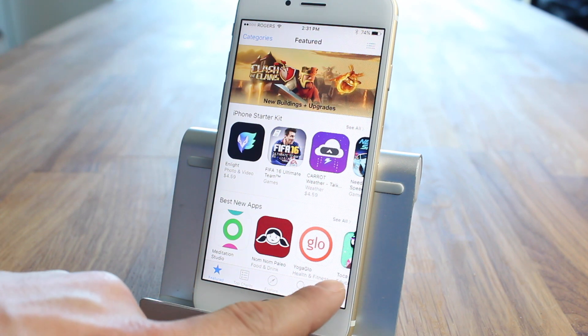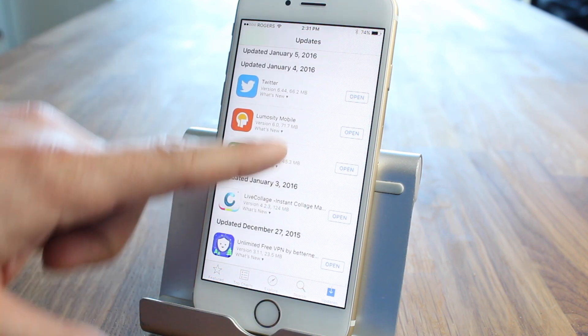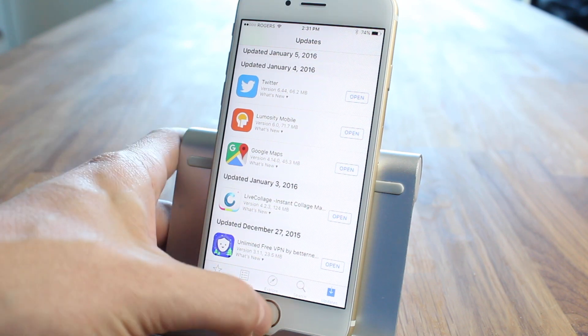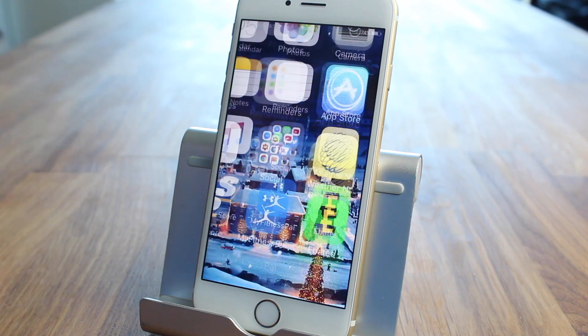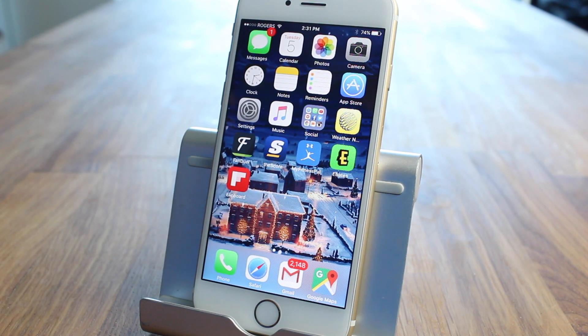Also, if you have updated apps that just haven't updated correctly or they're still stuck in the update mode, this should also jumpstart those applications. And if you have applications that are stuck installing, it may help with that as well.